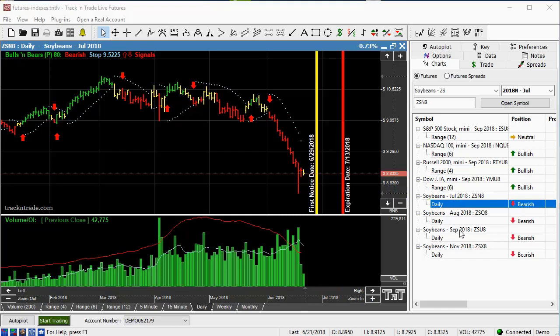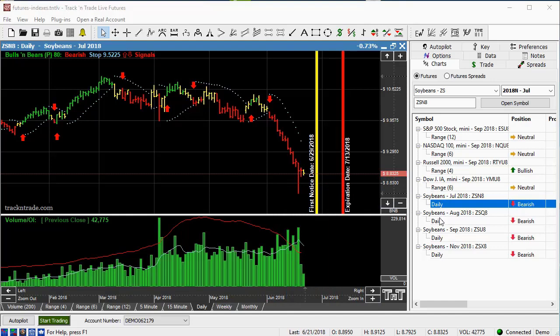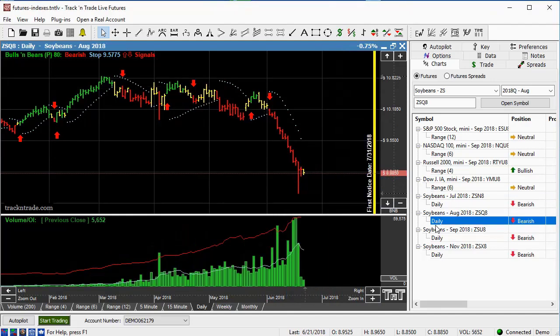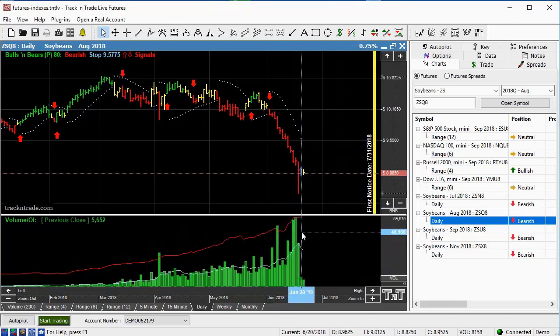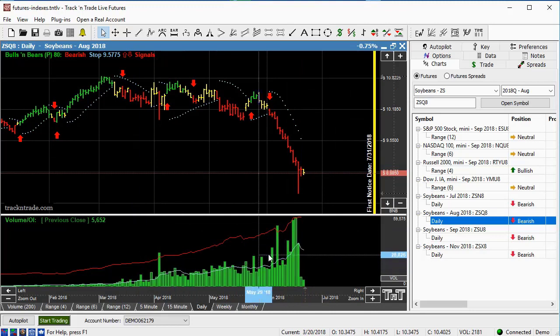We have July, August, September, and November in the beans. Which one should we go to? Well, the easiest way to decide which one to go to is by looking at the volume. So if we come down here and we turn on volume, we can see that in the next contract month out, that's August, that's 58,000. If we come down here to September, that one's 30,000.